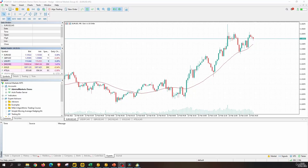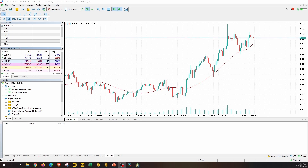When working with prices, it is important to pay attention to the number of decimals that our price has. That is important because if we try to send an order — for instance to open a pending order, or to place a stop loss or a take profit — we need to pass a price, and if that price does not respect the number of digits that the symbol requires, then we will have an error and the stop loss, take profit, or pending order will not be placed.